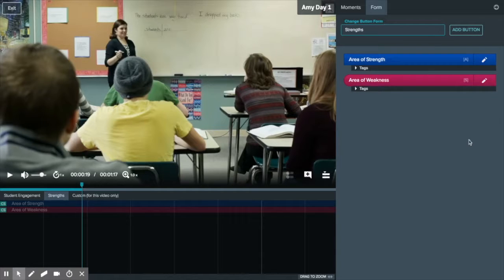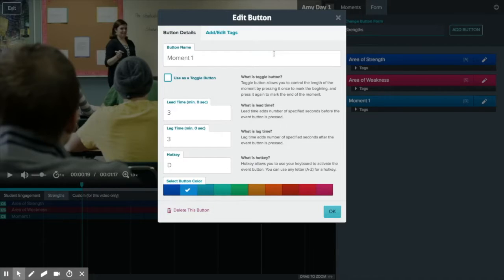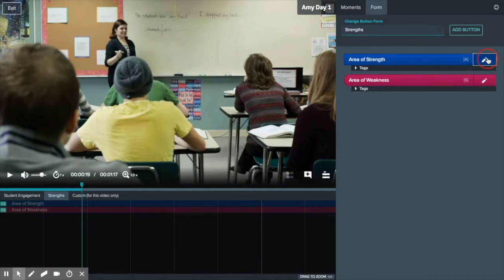Depending on your user role you can add buttons by clicking add button, or edit existing buttons using the pencil icon.